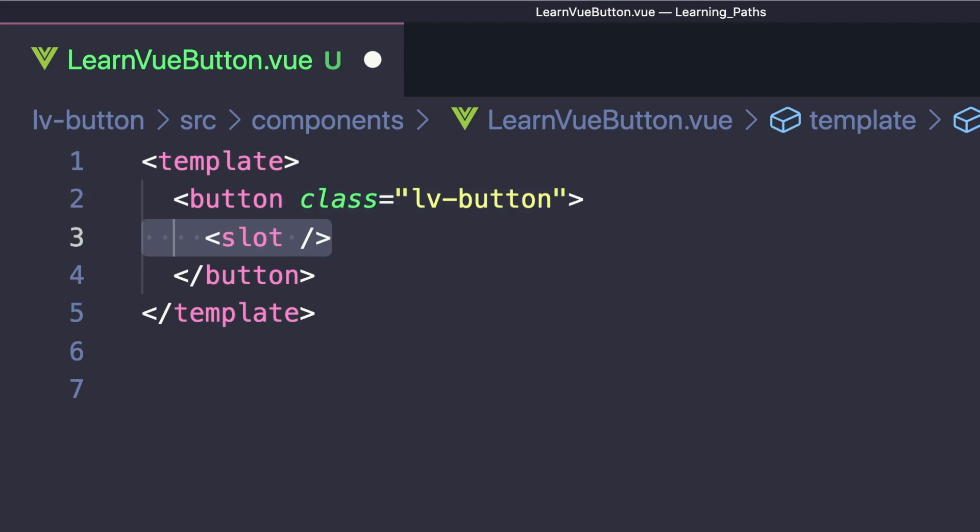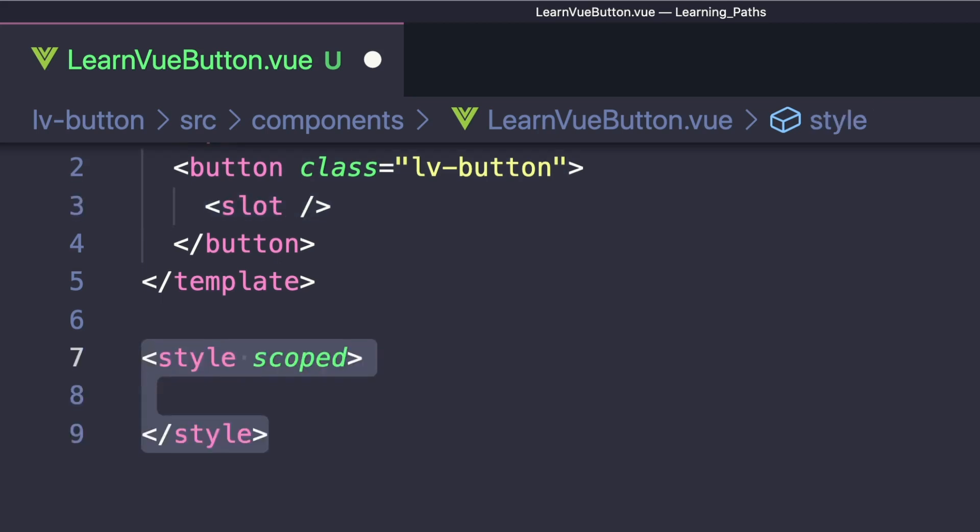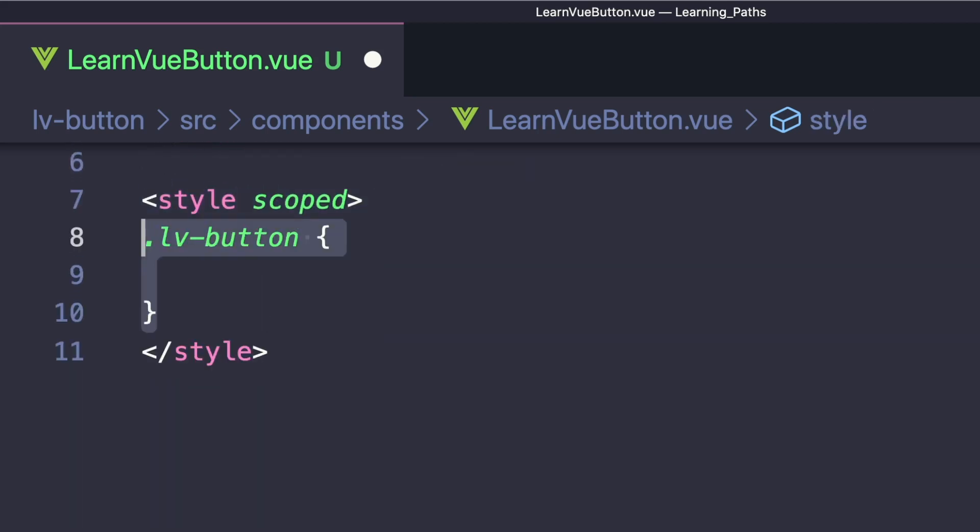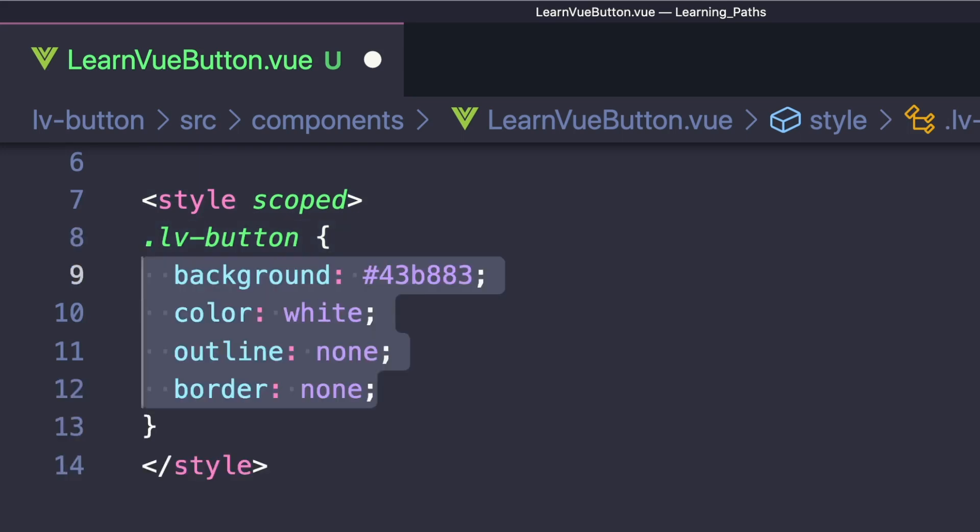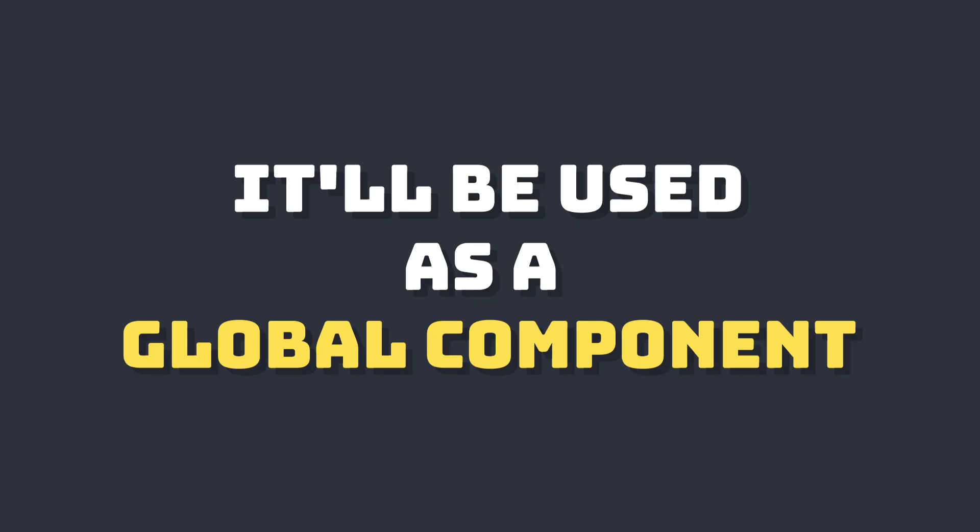We'll add some styles on our button, setting the background to Learn Vue's green color and removing the outline and border.